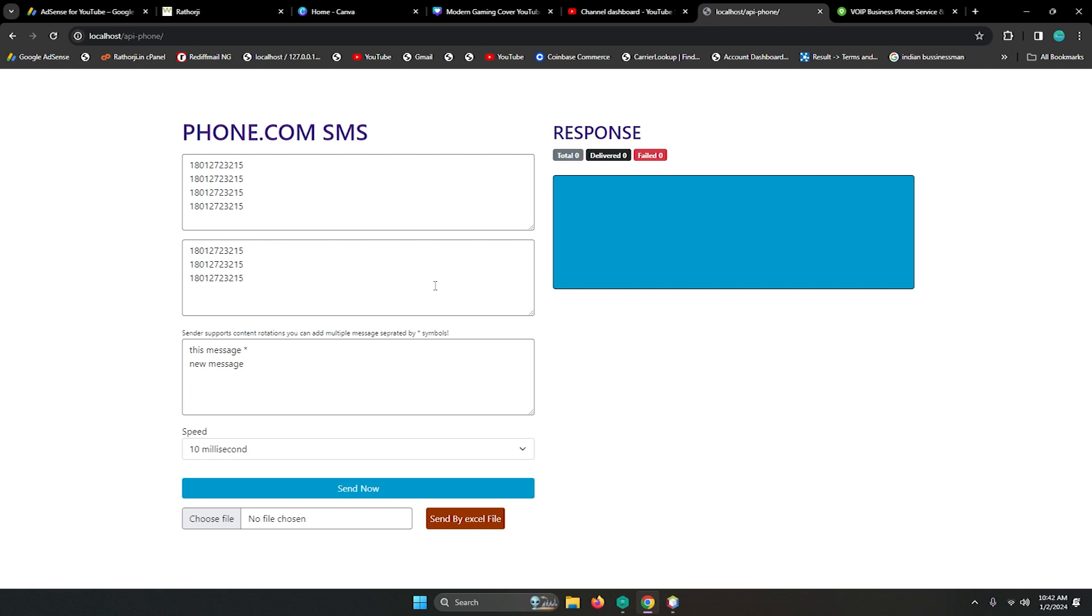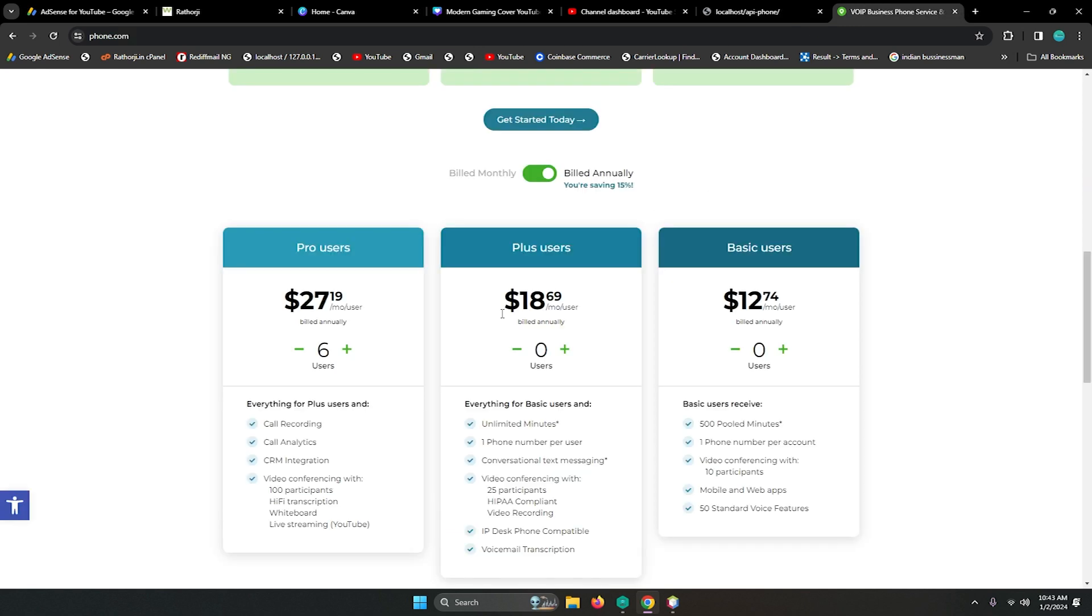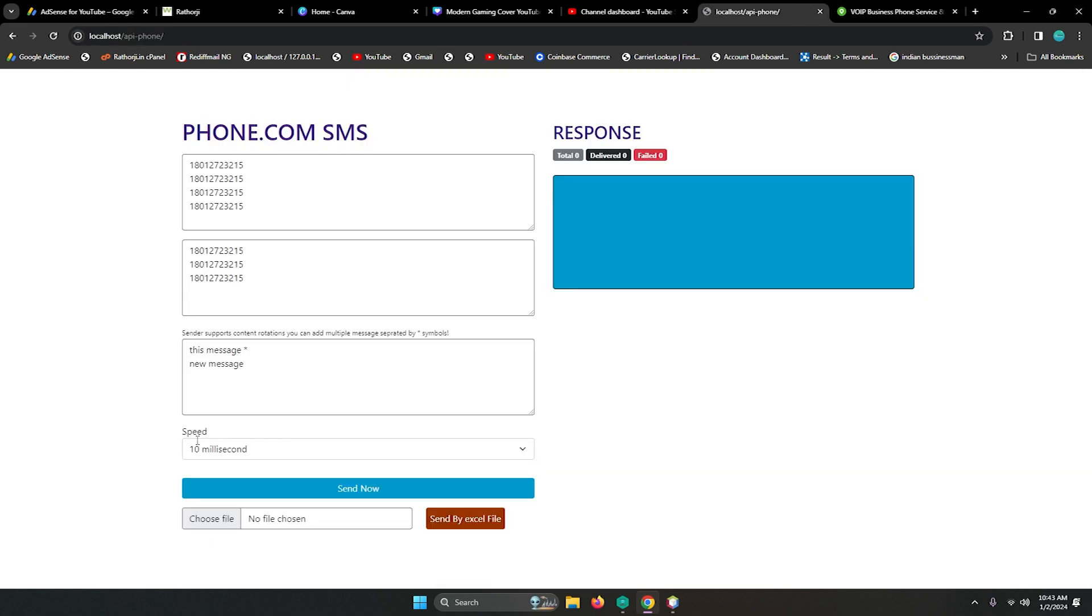Also, if you have any Excel file you can just choose send by Excel file. Let me click to send, but this time I don't have any active key. You can just register here and get the key and add it in the sender. Let me click - three numbers added. It's not responding because we don't have any valid key, so delivered is zero, failed is zero.